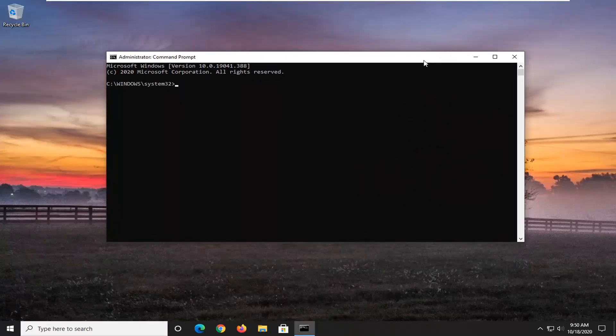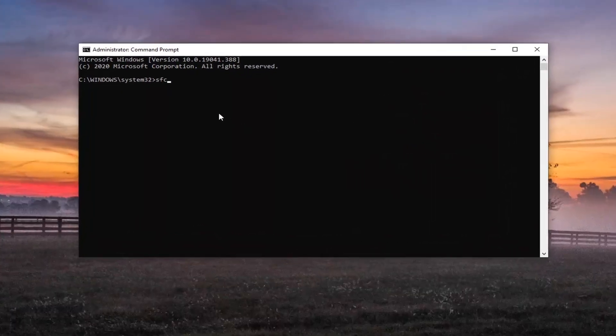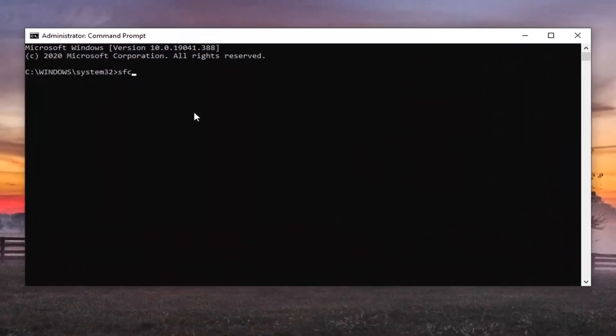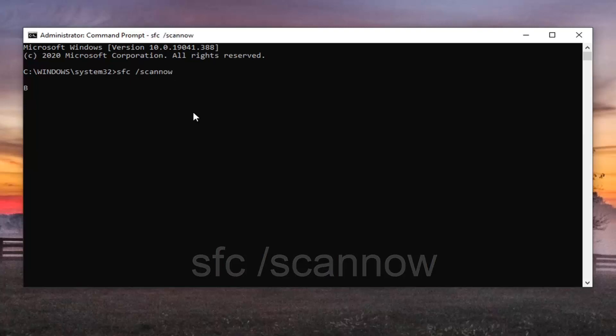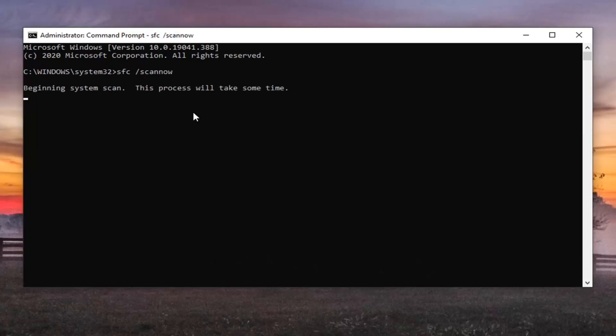Now into this elevated command line window, you're going to type in SFC followed by a space, then forward slash scannow. Scannow should all be one word attached to that forward slash out front. Hit Enter on your keyboard to begin running this command. It will take some time to run so please be patient, and we will be back with the narration once the scan is complete.